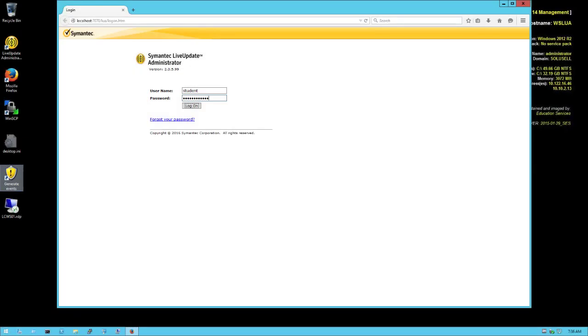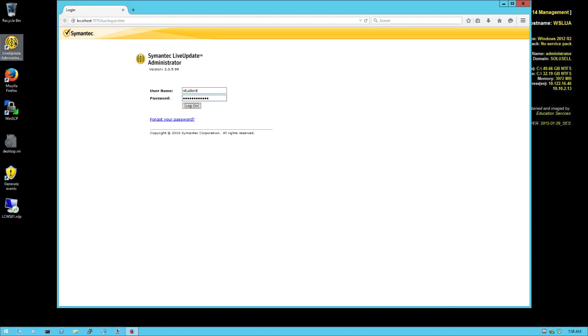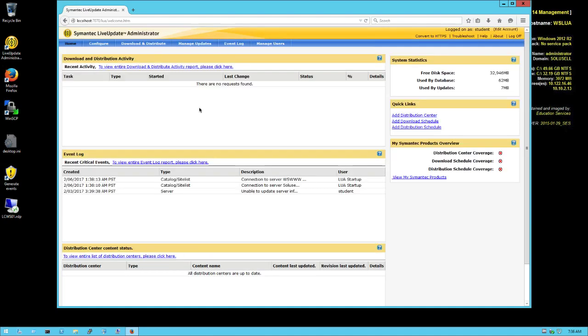This is the video answer for Exercise 1 of Project Orion. In this exercise, we're going to configure Live Update Administrator, which is installed on WSLUA. The first task is to log in and look at the first stage of selecting products to download. There's an icon here on the desktop for Live Update Administrator. You type 'student' - the password is pre-saved - so you just click log on and you have access to Live Update Administrator.